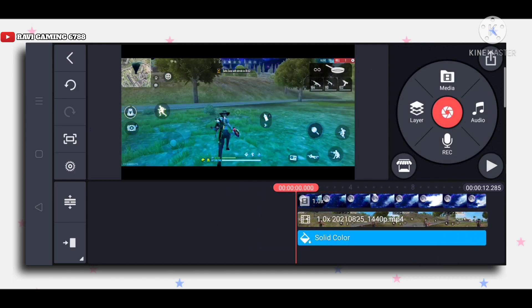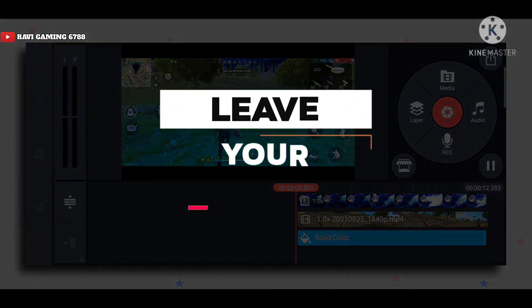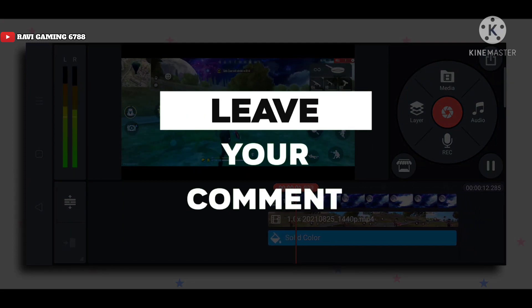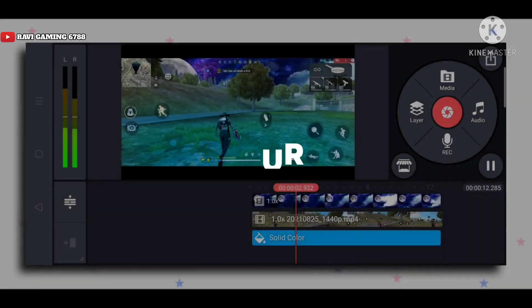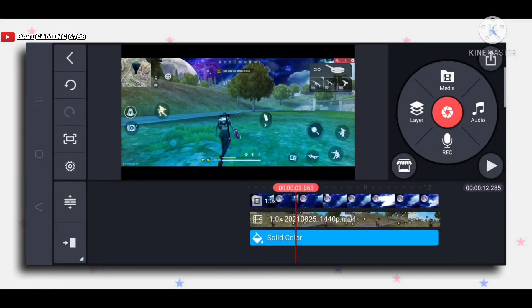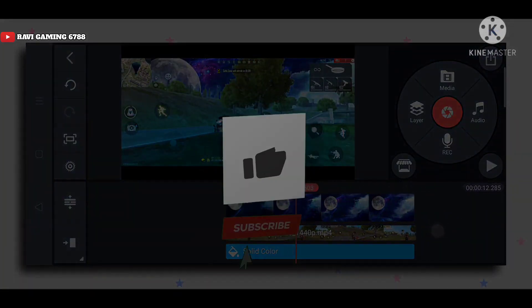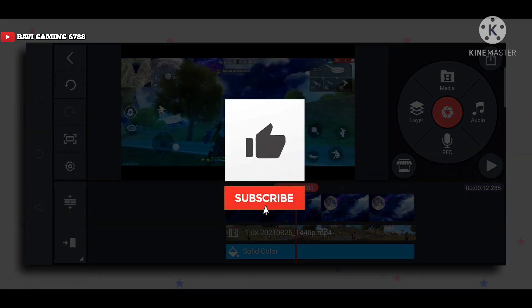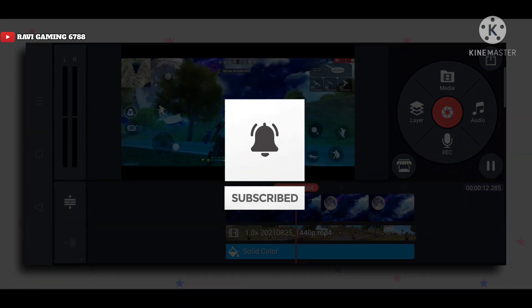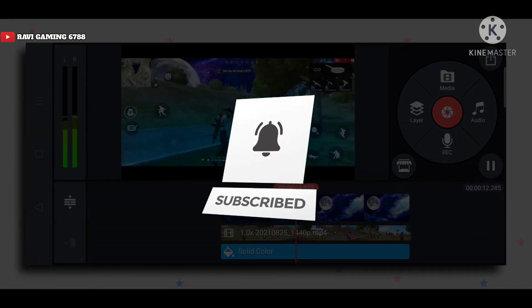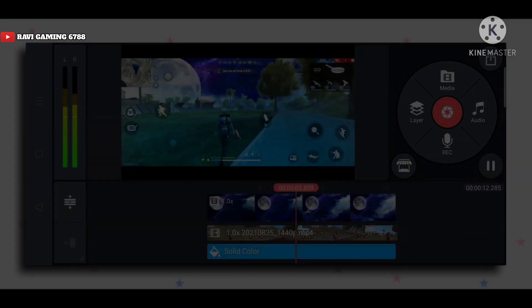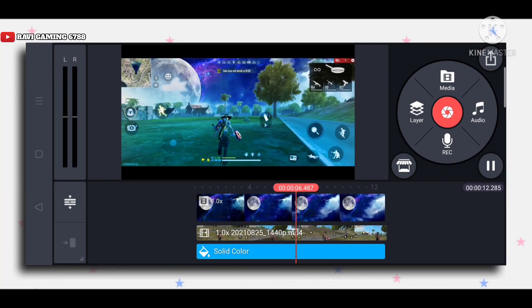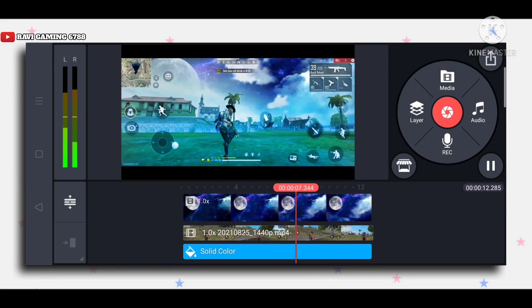So guys, comment in the comment section and let me know how you feel about this and your review. If you like this video, like it. And if you're new to the channel, don't forget to subscribe. So guys, we'll see you in the next video.